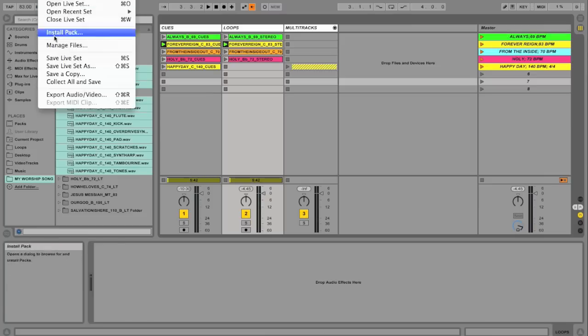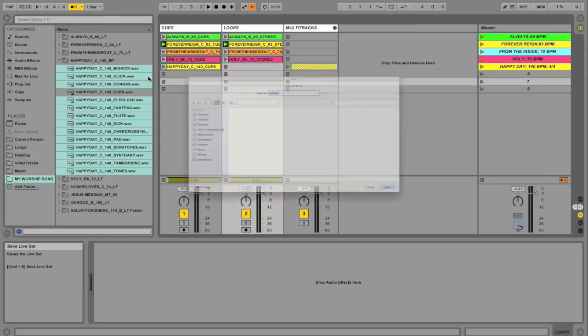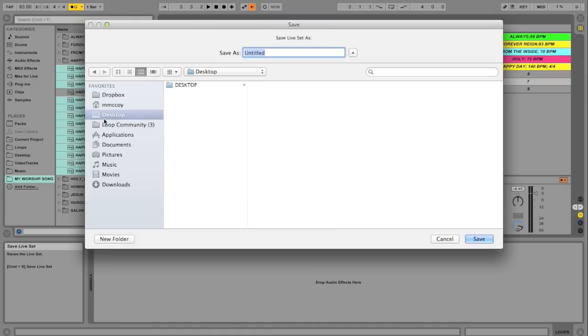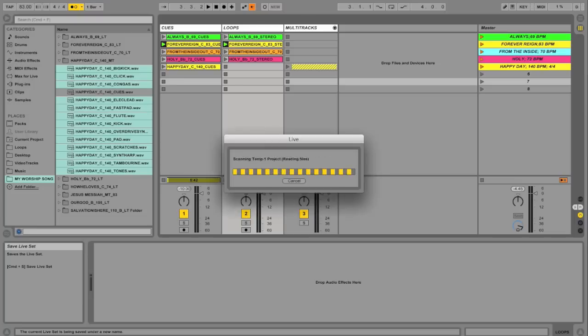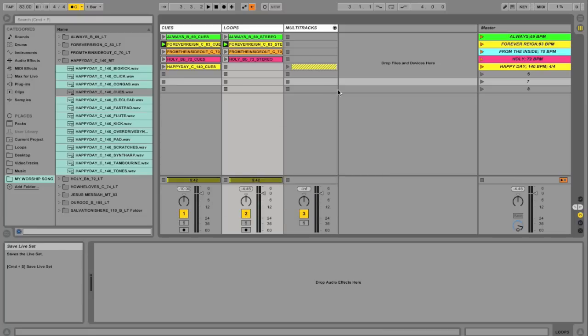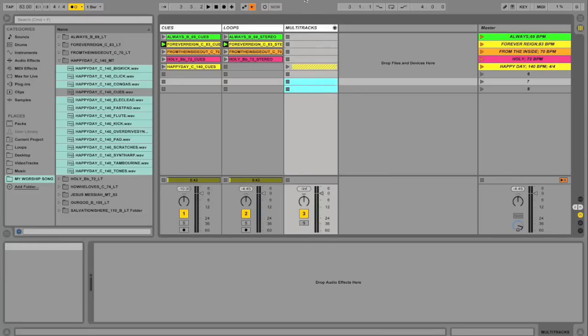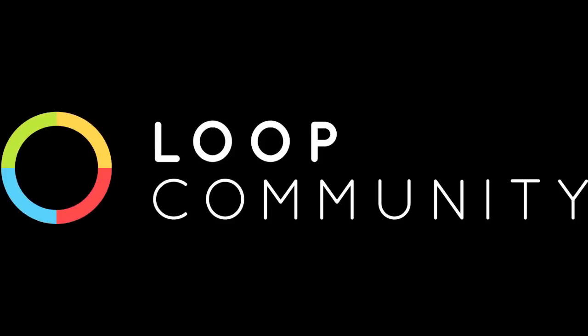So let's go ahead and save this. I'm going to go to file, save, live set. And we're going to save it. I'm going to call it master loop library. Great. Hopefully that gets you to get started as you're building your own master loop library in Ableton.